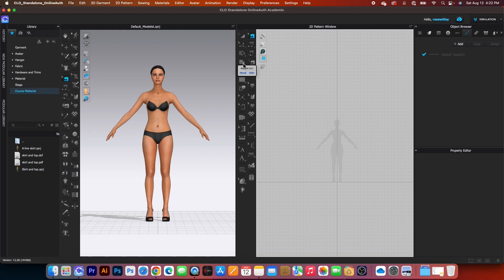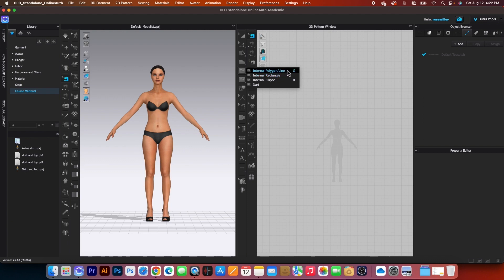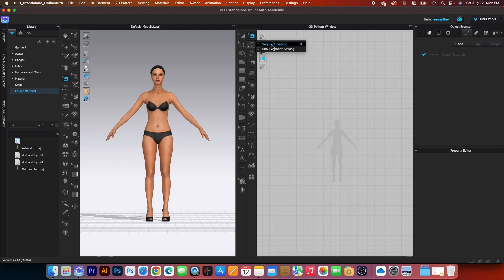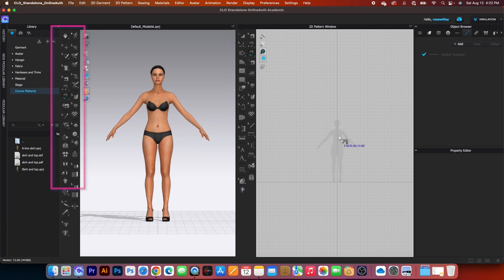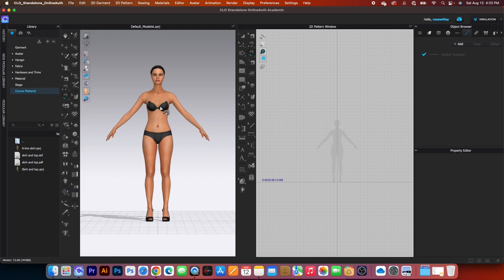A couple more tools we will use a lot: polygon tool, rectangle tool, and internal polygon/line tool. Further down we have the notch tool and annotation tool. We also have the edit sewing tool, segment sewing tool, and free sewing tool. Something important to remember: many tools here only work in the 2D window, and many only work in the 3D window.